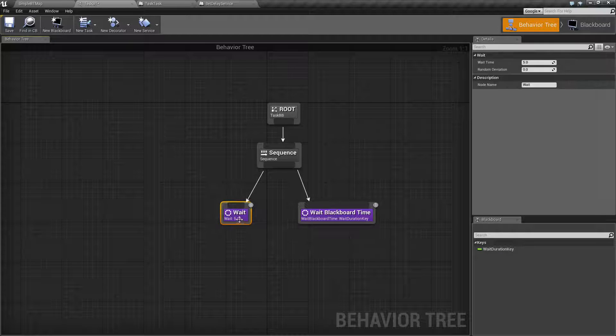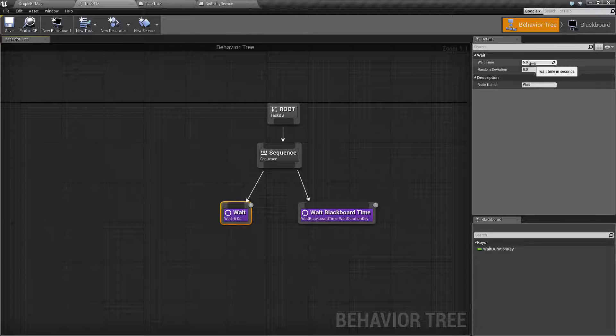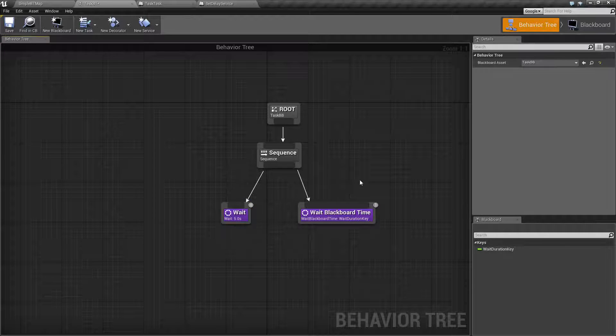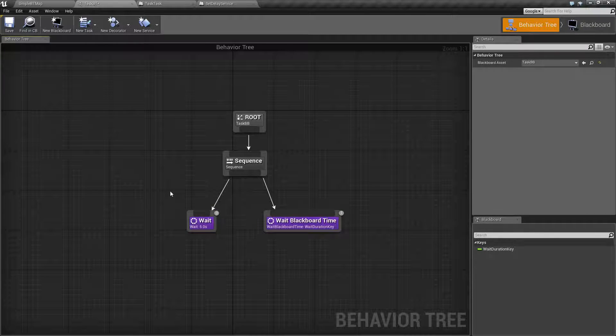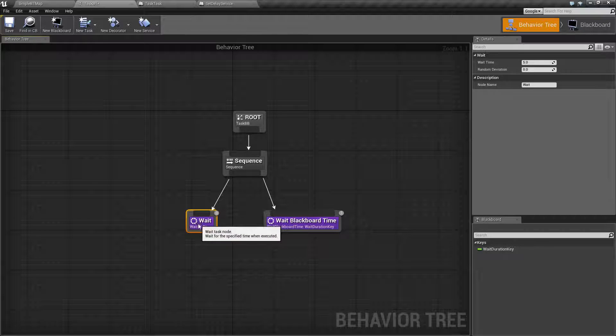These are pretty simple. The Wait task simply has a wait time along with a deviation, and it's simply going to delay execution and return back a success once it is done.